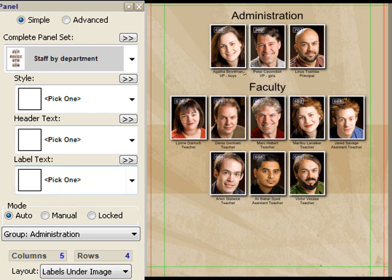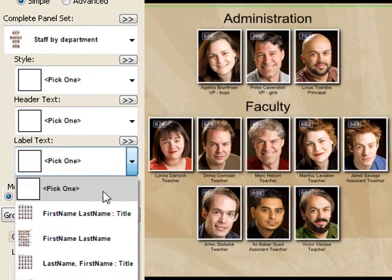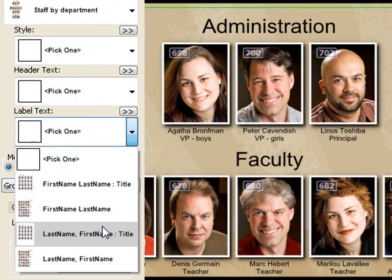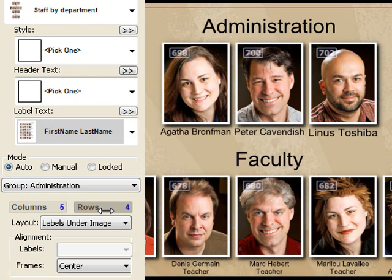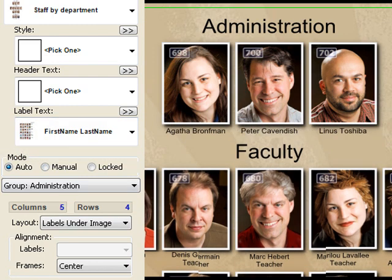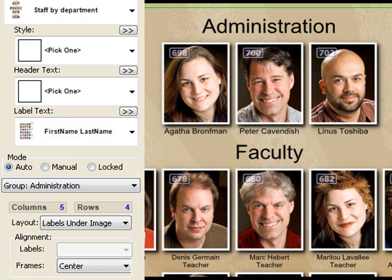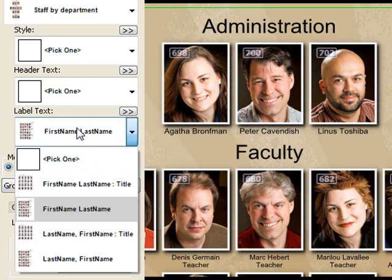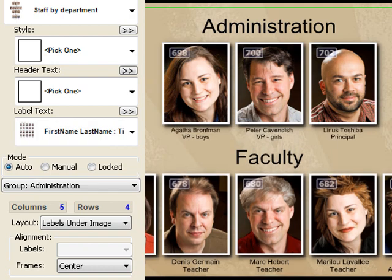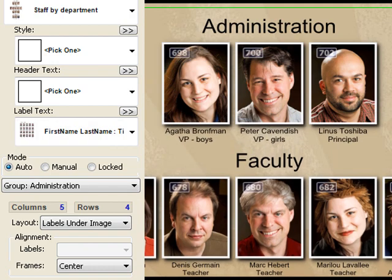The label text allows you to change what's shown — for example, 'Agatha Bronfman VP Boys' is her first and last name followed by the title. If I only wanted to have her first name and last name, then I would choose that preset and adjust the label size so that it's perfect. But I think I liked it the way it was — first name, last name, and then title — and I'll increase the label size again to get it just so.